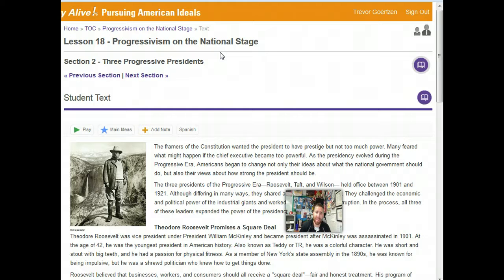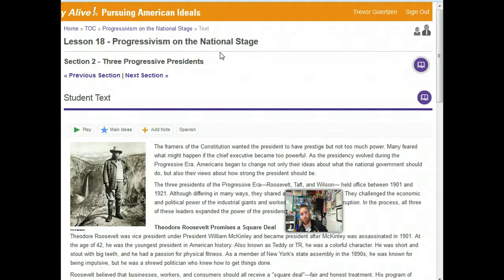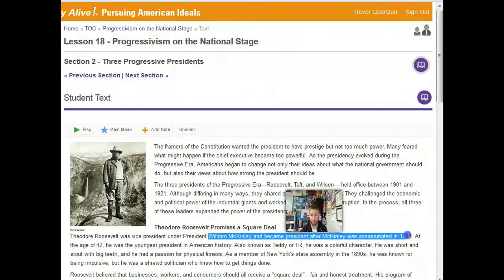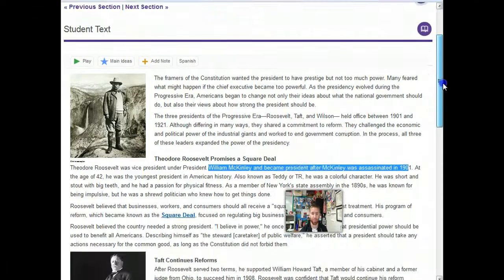Even after two terms as president, him and one of his sons went and explored one of the only unmapped rivers in the Amazon rainforest, which I think is really neat. There's a great book by Candace Millard — a local author from Leawood — who wrote about Teddy Roosevelt's journeys to the Amazon rainforest and the challenges he had navigating those rivers. Teddy Roosevelt, one of the youngest presidents in American history, becomes president after William McKinley is assassinated in 1901. Roosevelt steps in at 42 — just a really loud, boisterous guy.